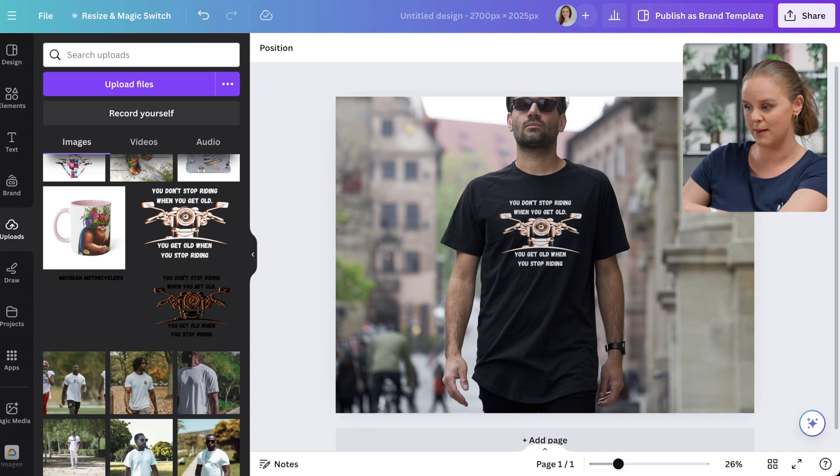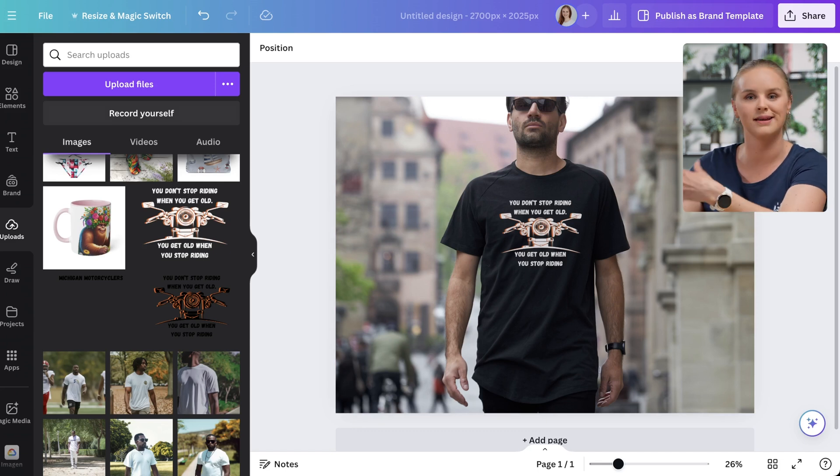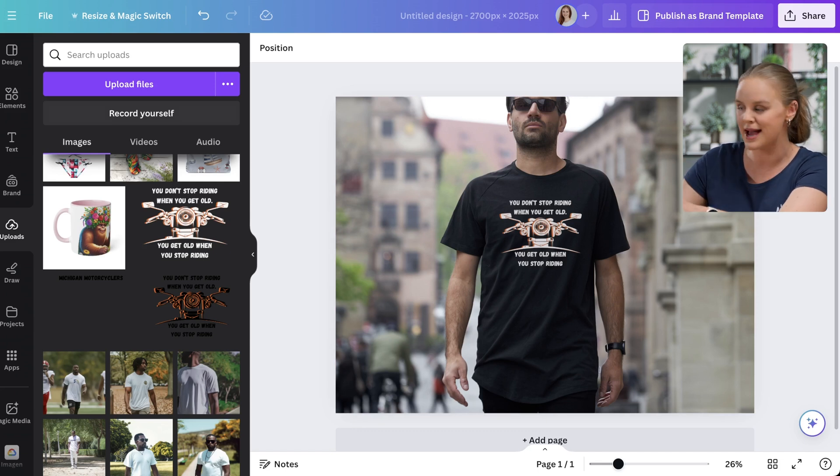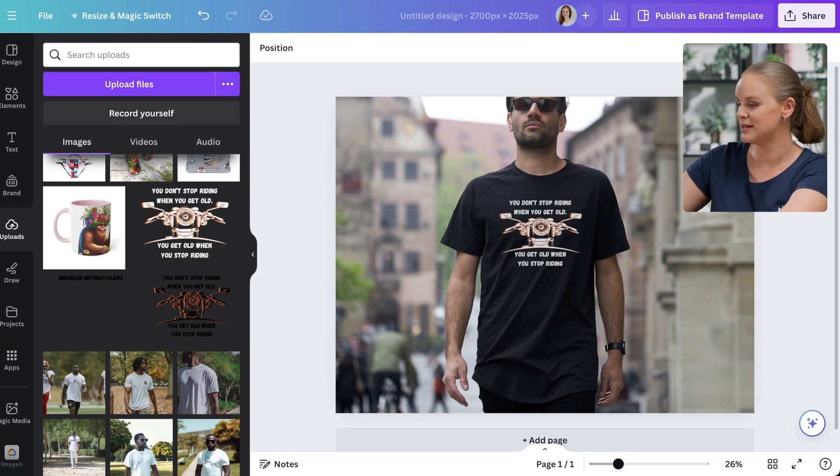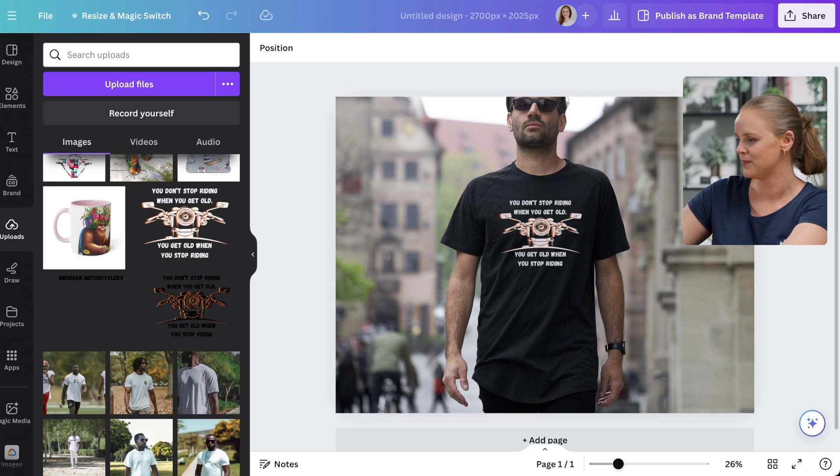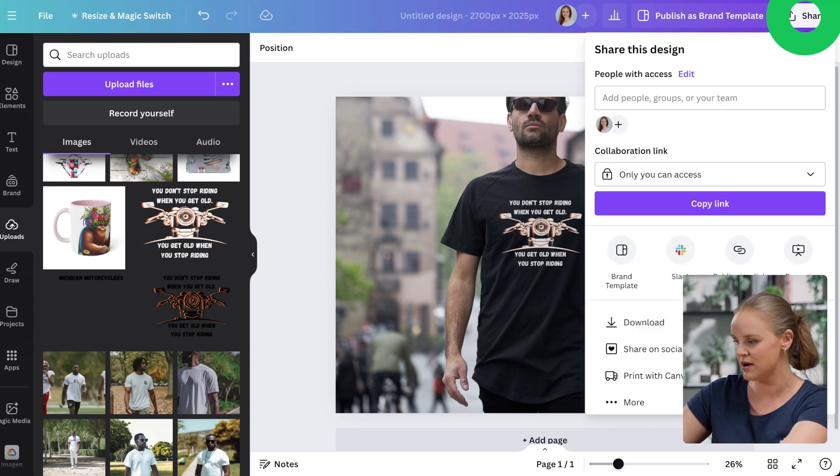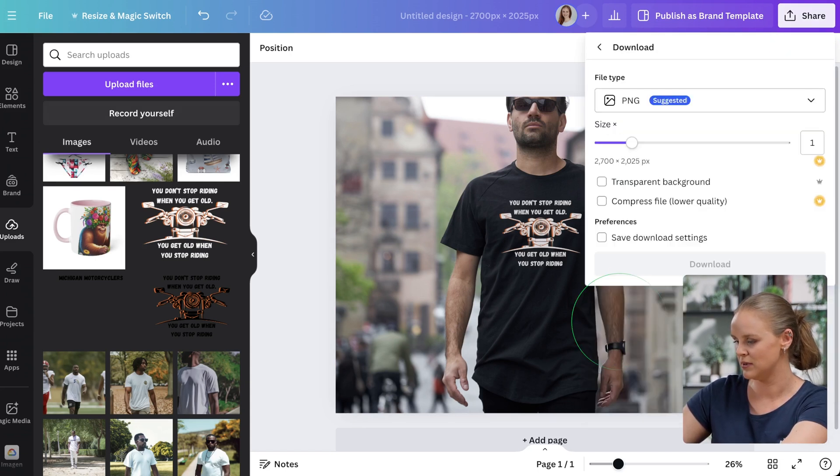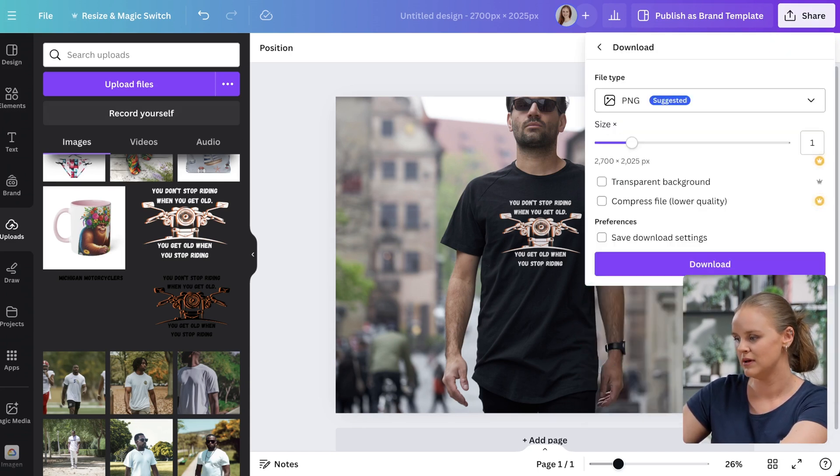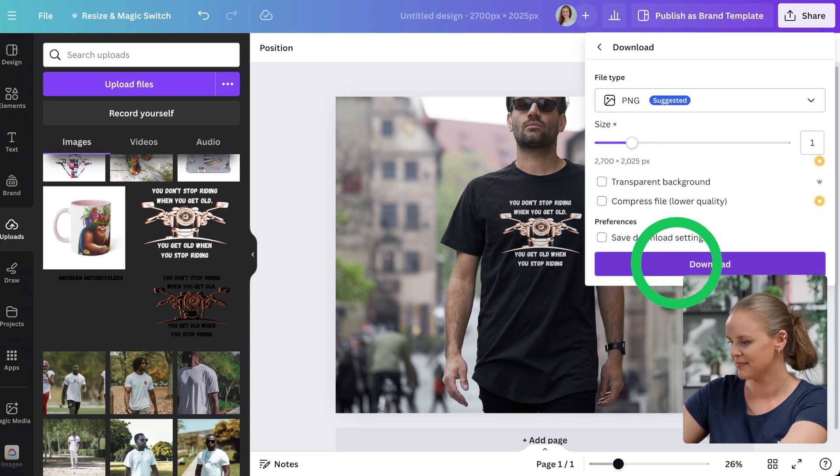I'm pretty happy with this. We can see the design. We've got a nice lifestyle mockup. Let's go ahead and download it. We can click share, download. And we'll save it as a PNG and download. And that's it.